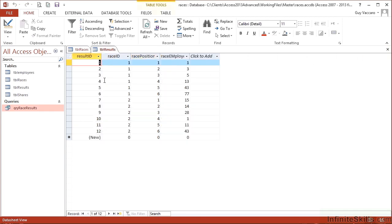However, there is no safeguard in the results table to stop the entry of the same person being in the same race but in a different position. For example, in our table, TBL results, in the employee column.